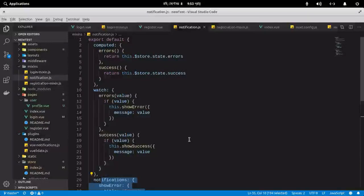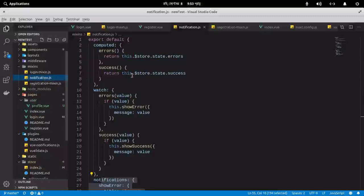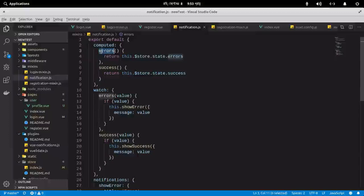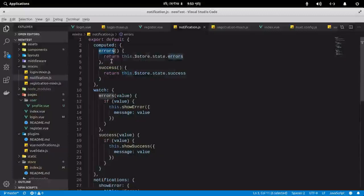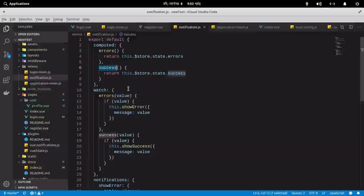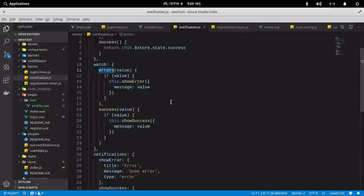One important thing about mixins: if your component has a computed property with the same name as one in the mixin — for example `errors` or `success` — the component's computed property will be prioritized over the mixin's. Keep that in mind, the same applies to watchers.